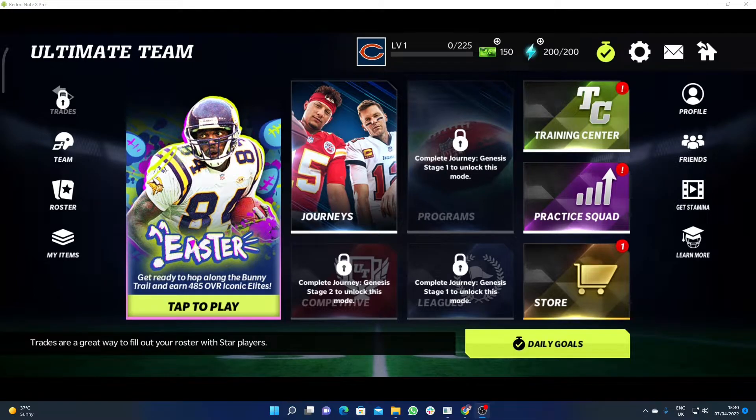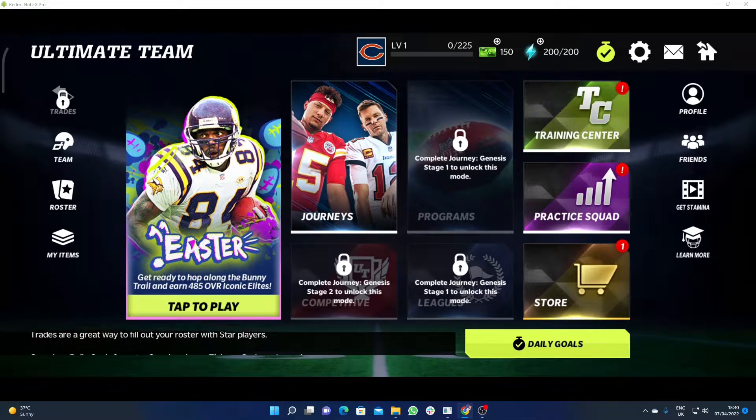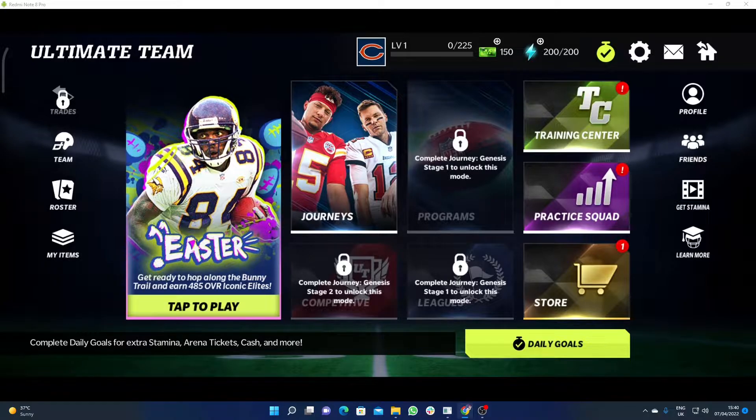Hello guys, welcome to my YouTube channel. If you are looking for how to invite friends in Madden 22 Mobile, then you are at the right place.